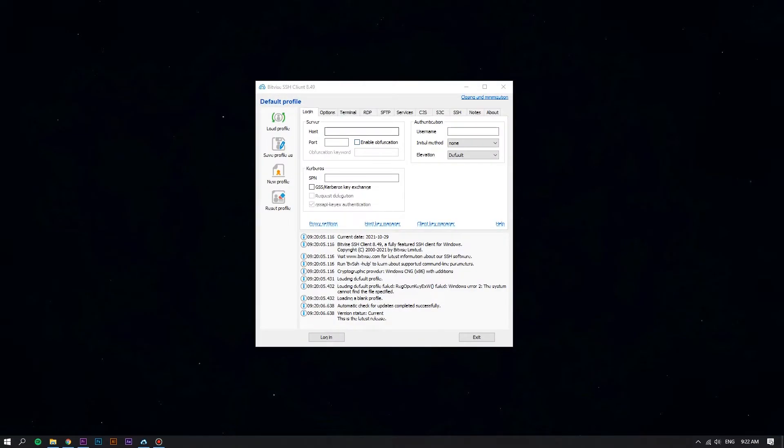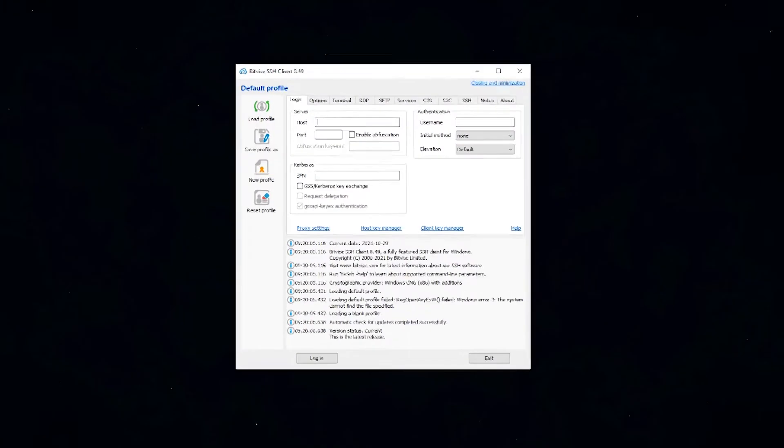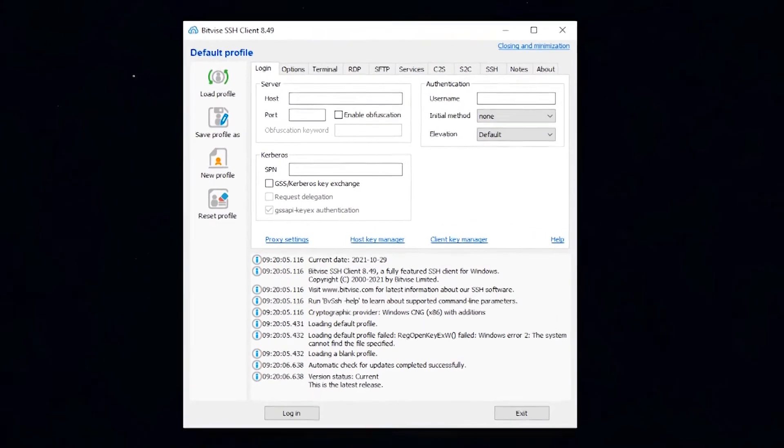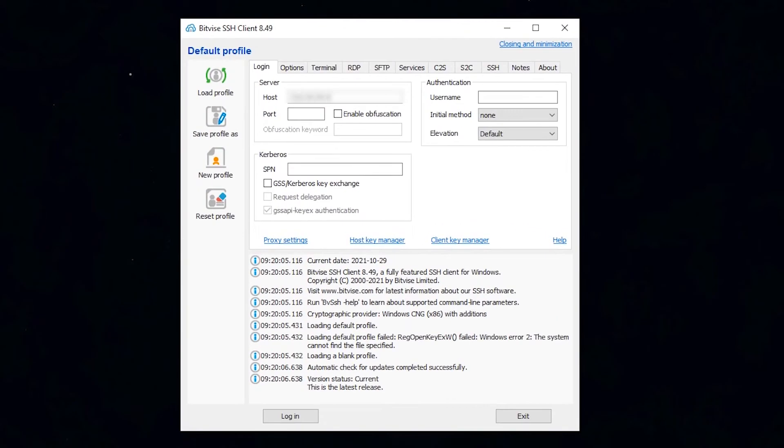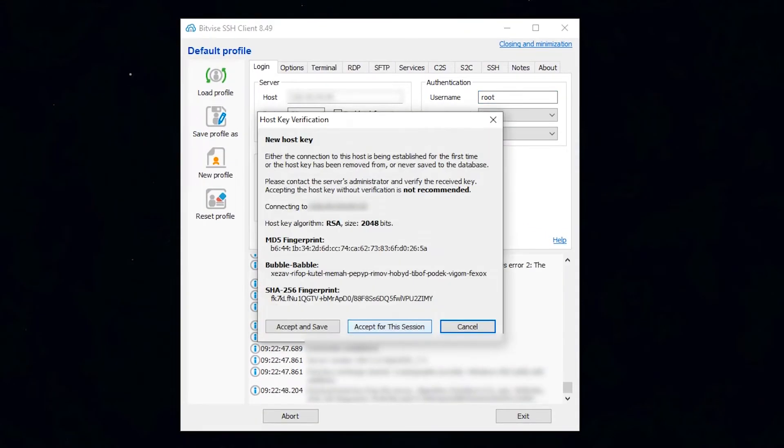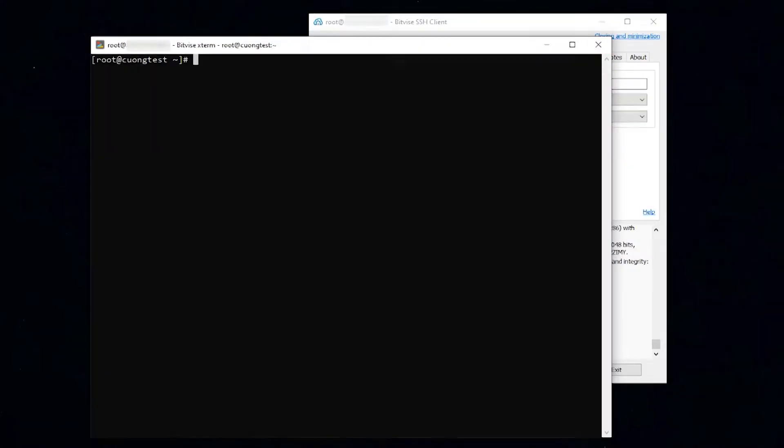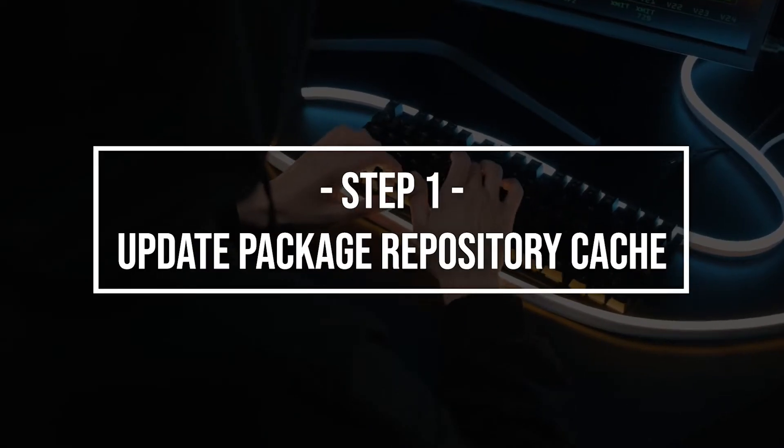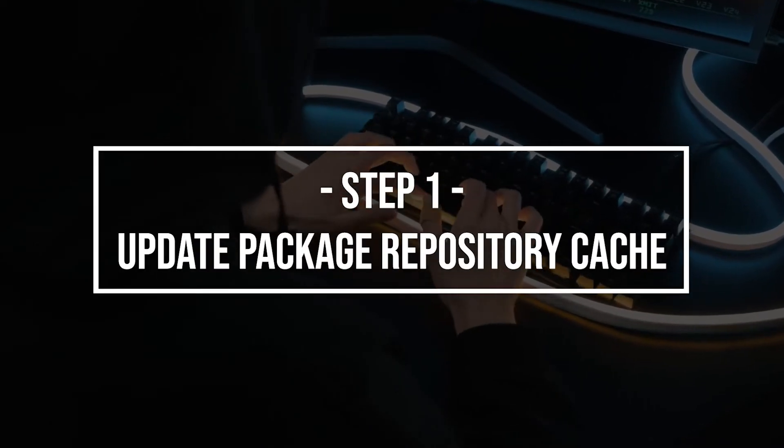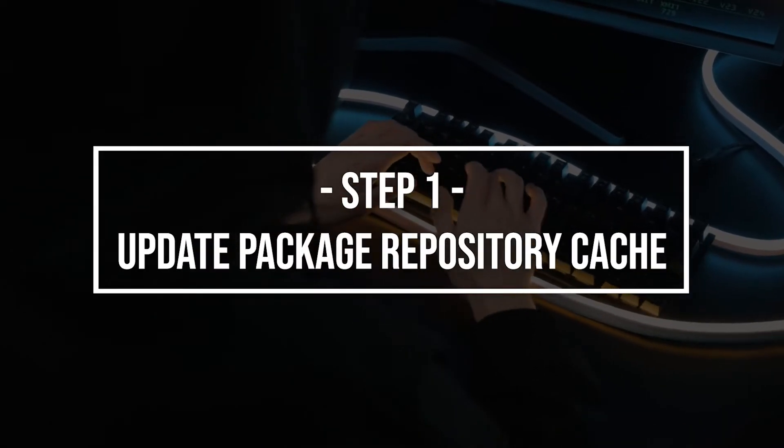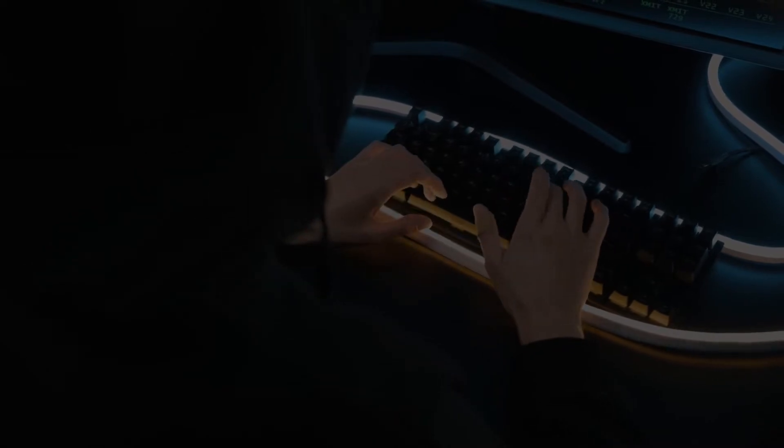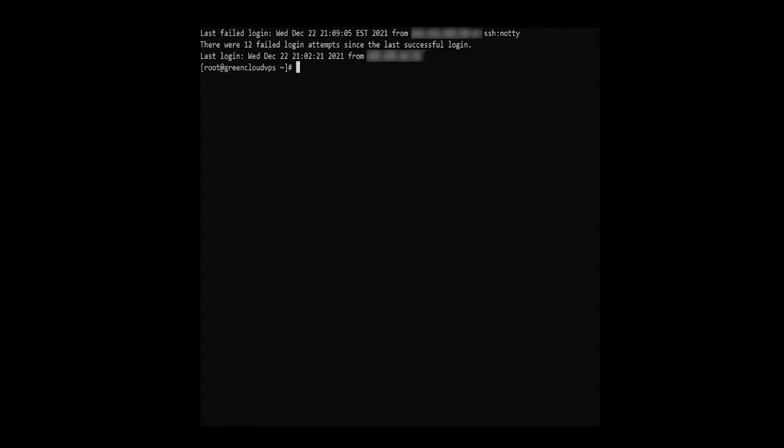First of all, log in to your Linux VPS using the Bitvise SSH client. Before you start building the stack, be sure to update the packages on your CentOS 7 server using the command.